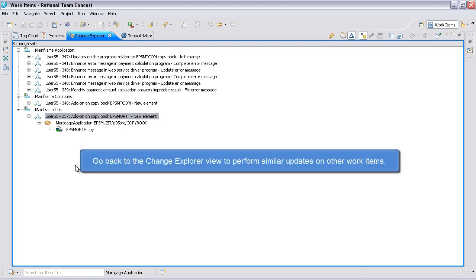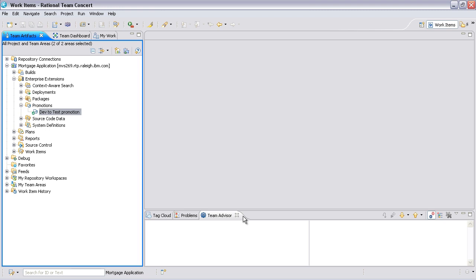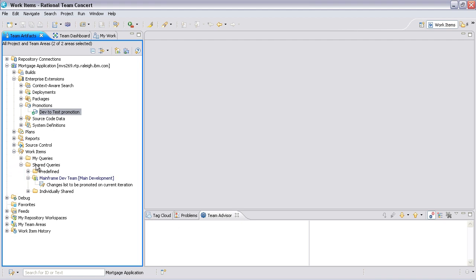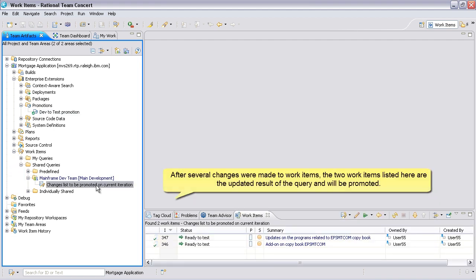Go back to the Change Explorer view to perform similar updates on other work items. After several changes were made to work items, the two work items listed here are the updated result of the query and will be promoted.